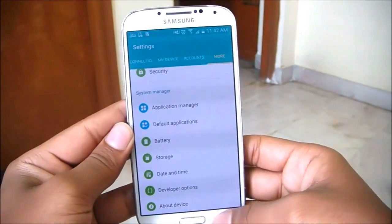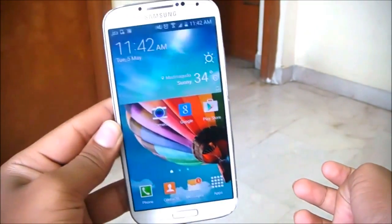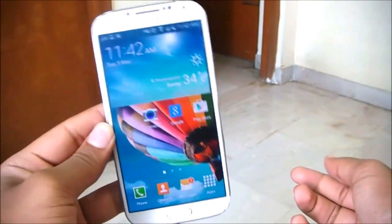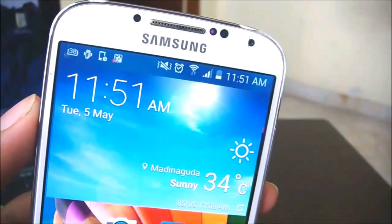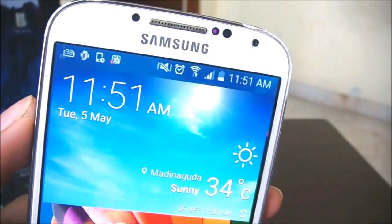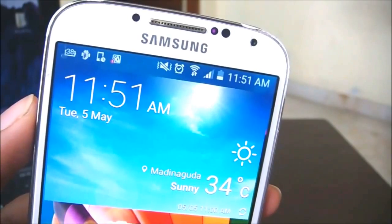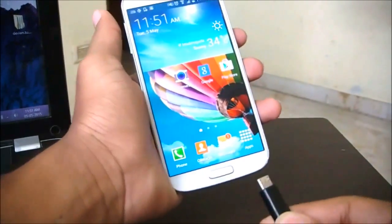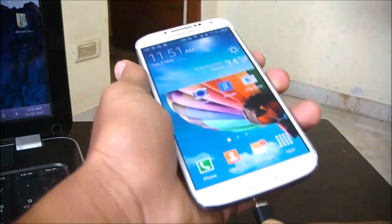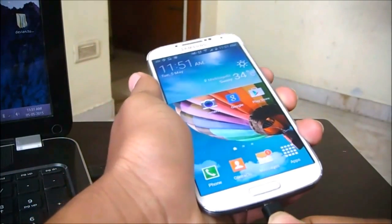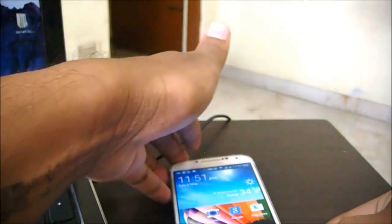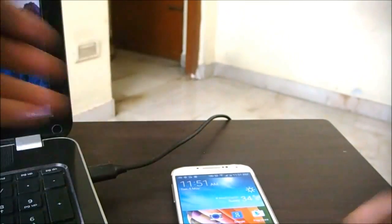Once USB debugging is enabled, the device part is done. Let's connect our device to a computer and root this phone. Before we get started, make sure you have at least 30 to 50 percent battery left on your device. We'll be connecting the phone to the computer via USB cable.